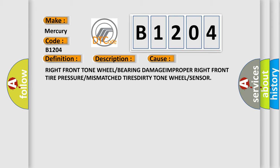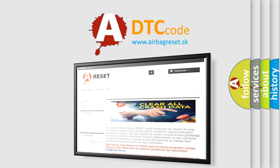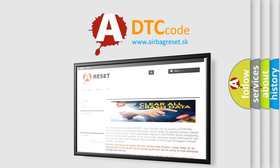The airbag reset website aims to provide information in 52 languages. Thank you for your attention and stay tuned for the next video.